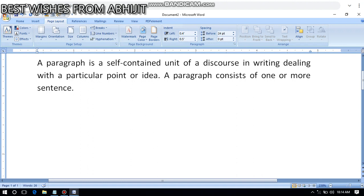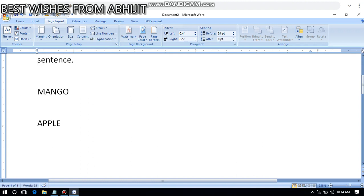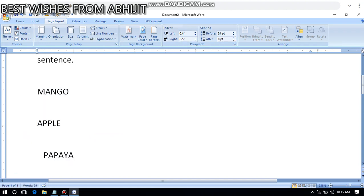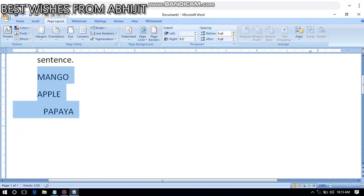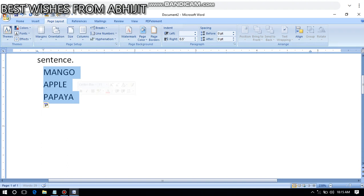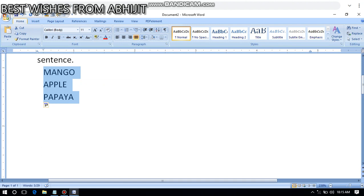So if I create a list here, suppose mango - this is the season of mango - then apple, then papaya. So I have a list: mango, apple, papaya. I'm doing this with the help of the tab option. Now in this list if I apply bullets and numbering, it will look more nice and very beautiful.